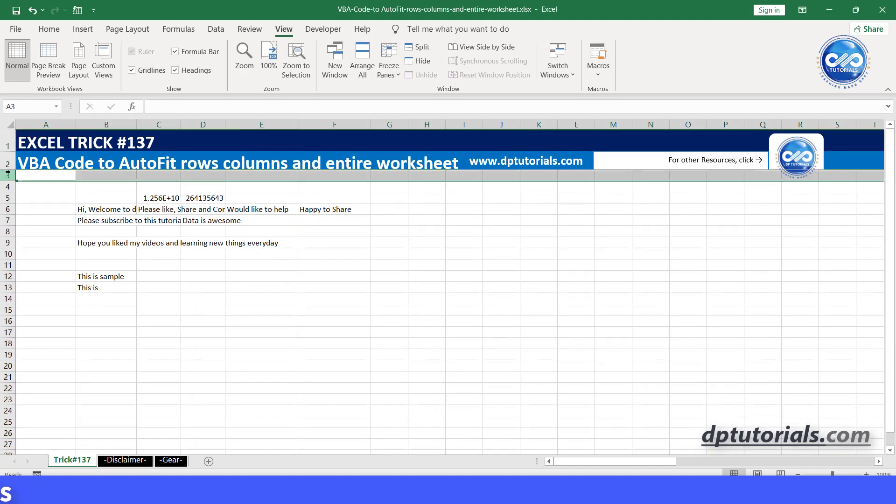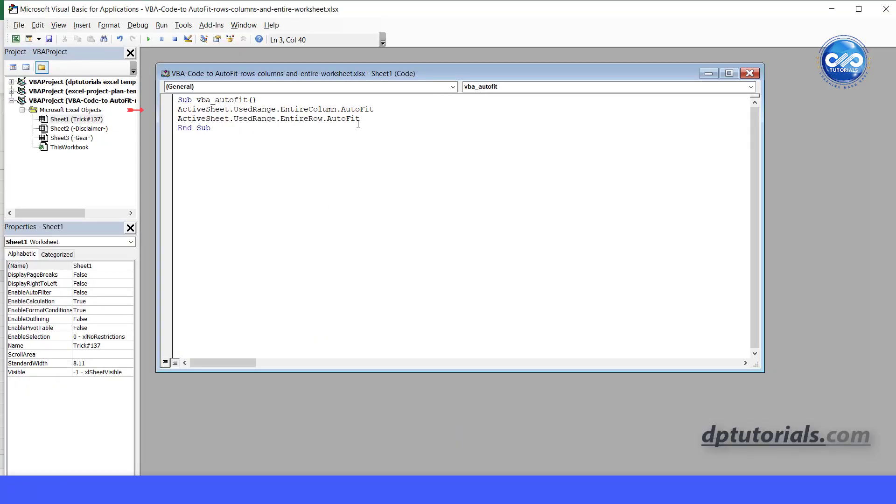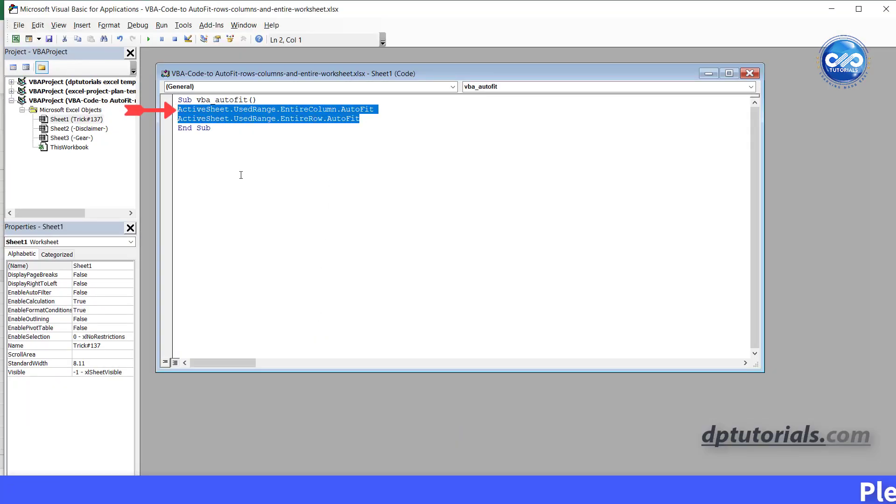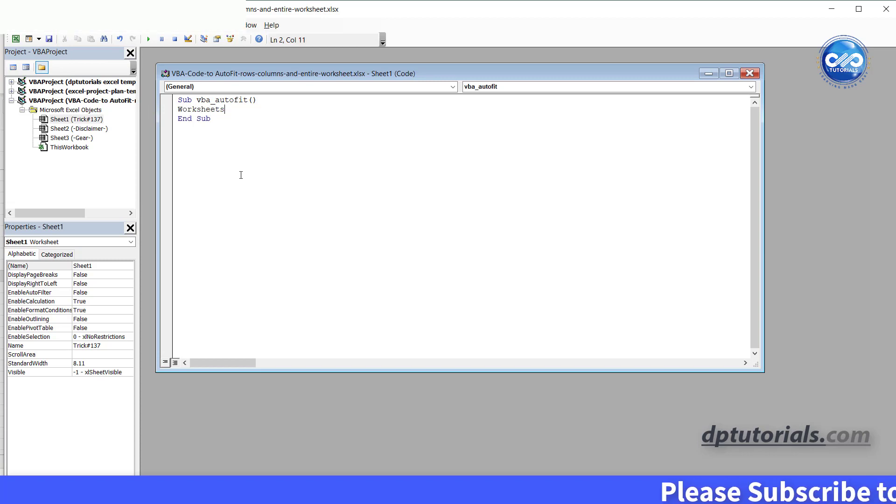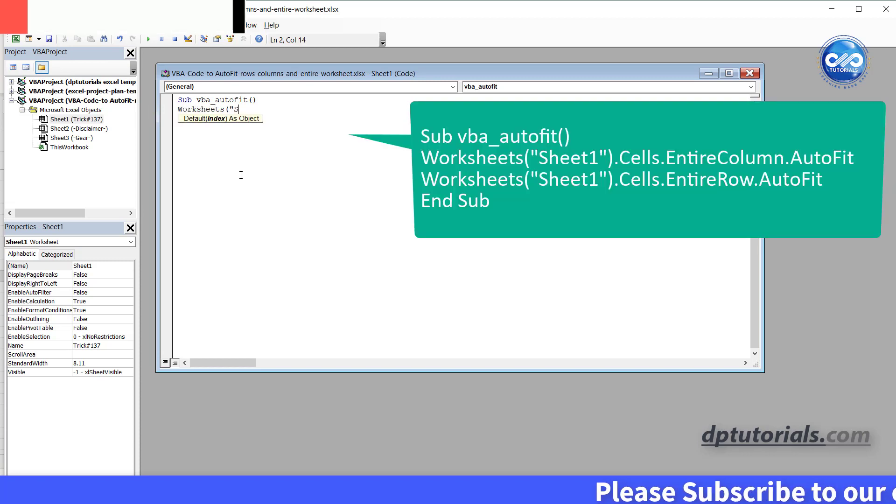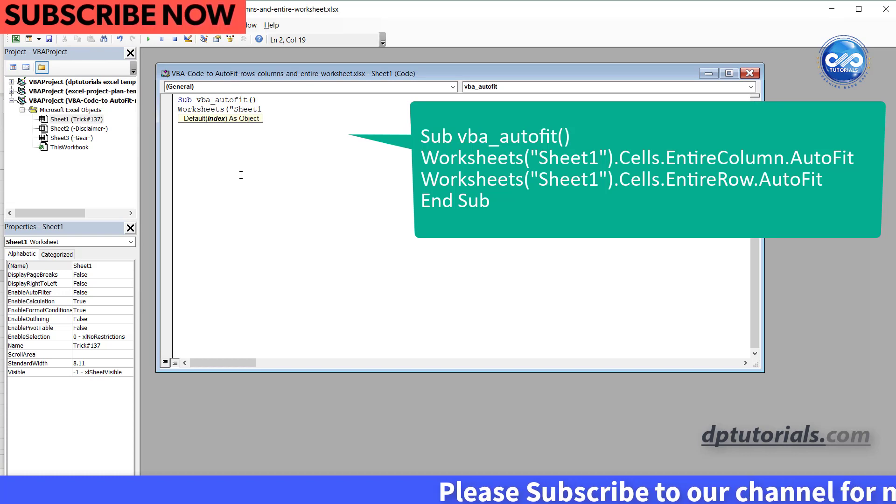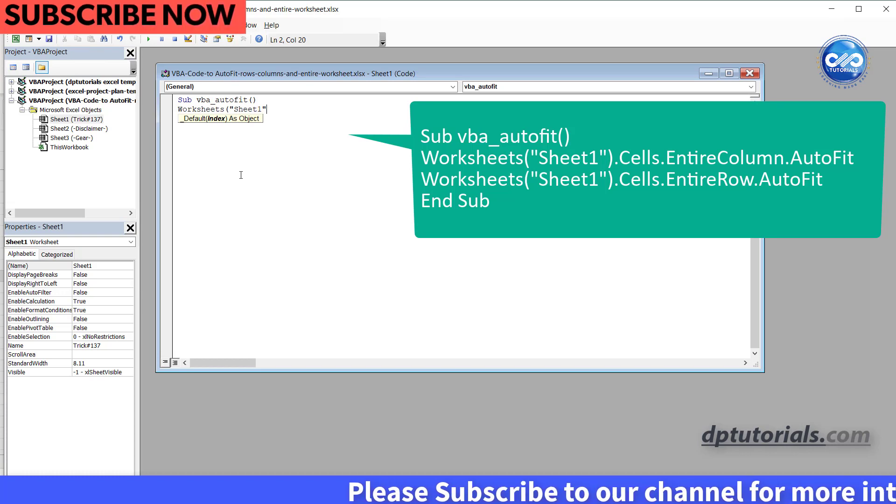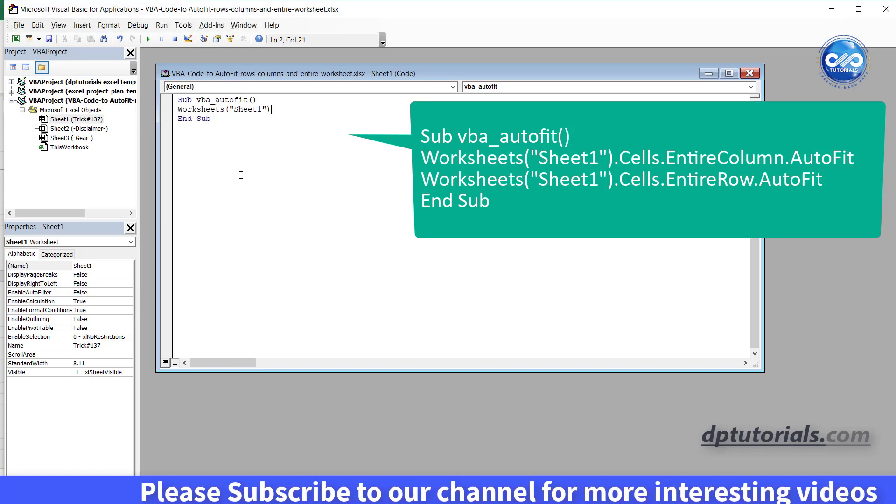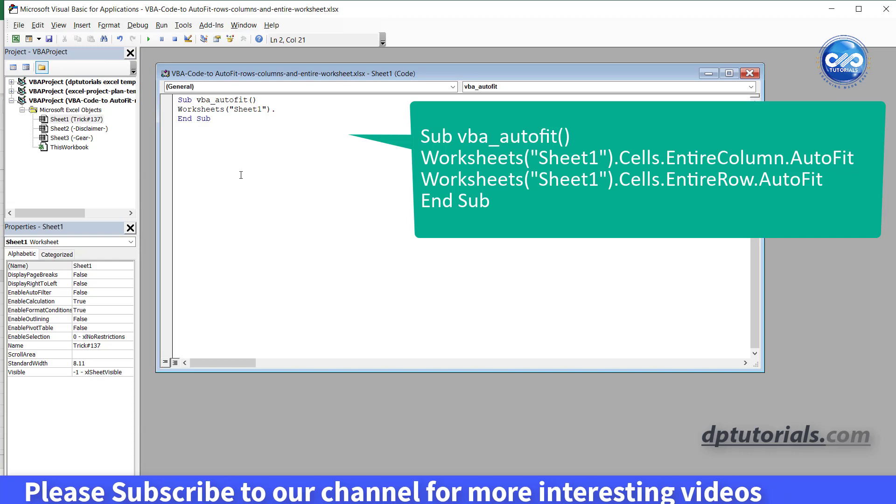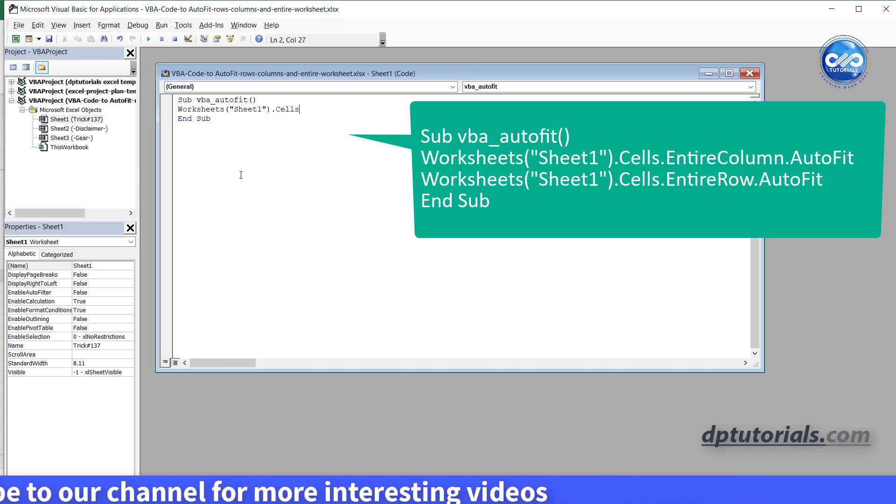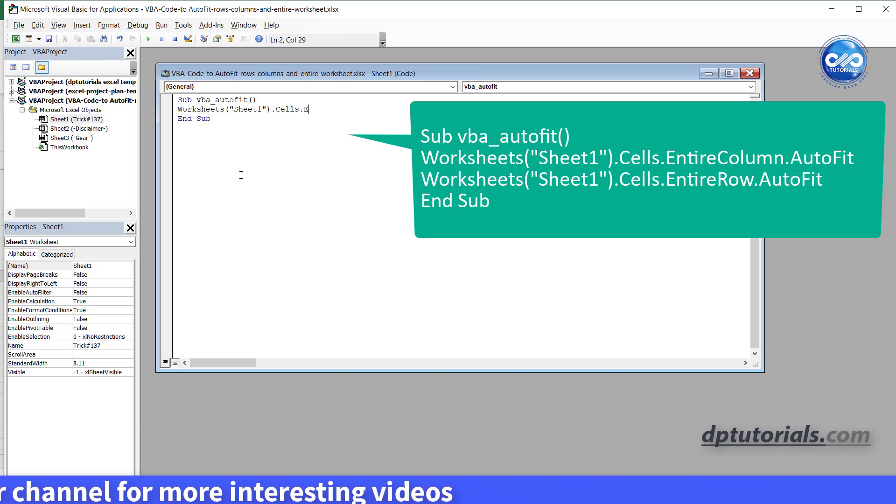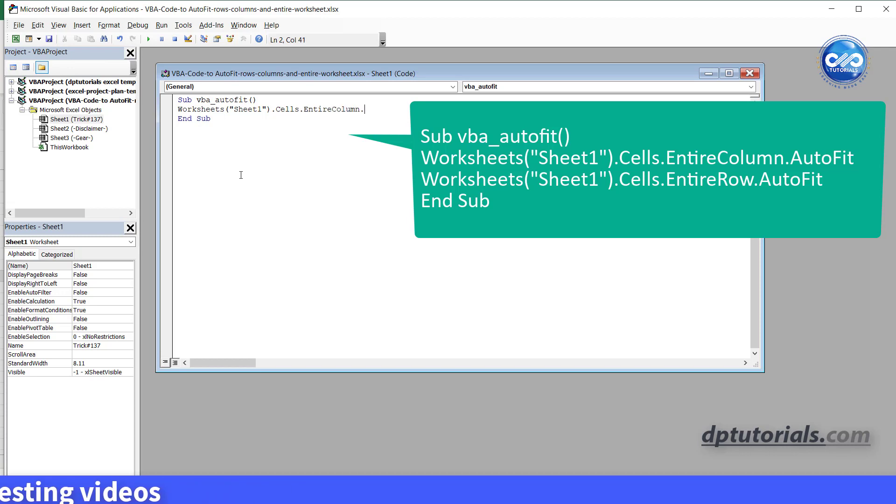Go back to the VBA editor window and erase this second and third line and type worksheets open the parenthesis, in the inverted quotes, type sheet one, close the inverted quotes and close the parenthesis dot cells dot entirecolumn dot autofit.